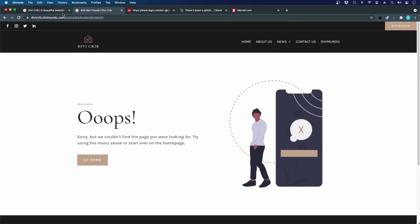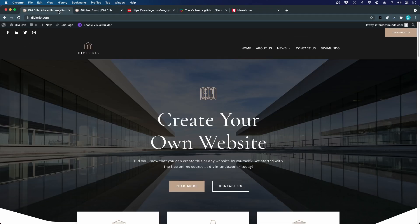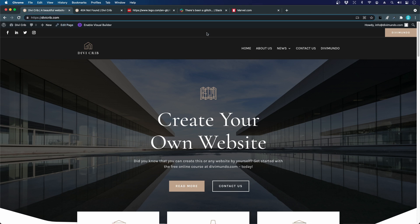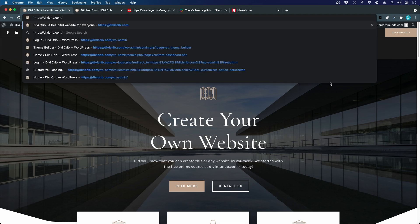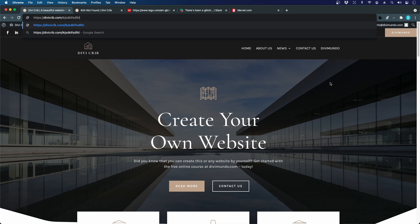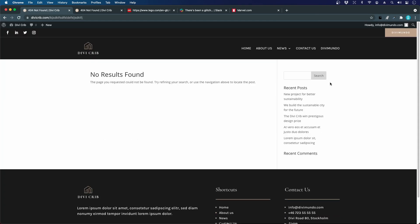Before we get started, I just want to show you the default 404 error page and how it would look if we would do no customizations in Divi. To see a 404 page, you can just add a slash after the domain and then type some dummy text. This is the default look and I wouldn't say that it's funny or creative at all.